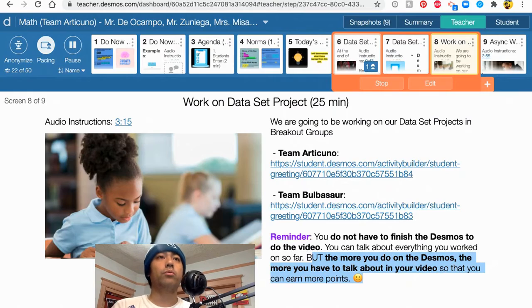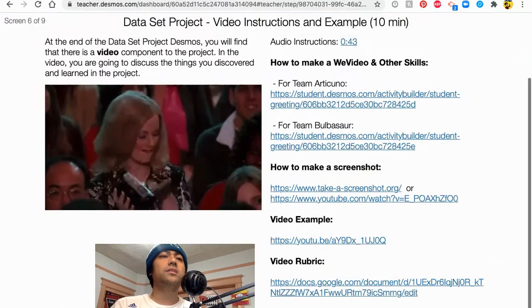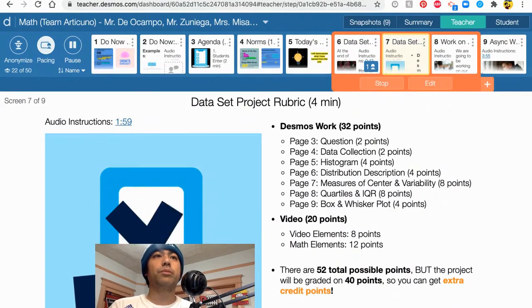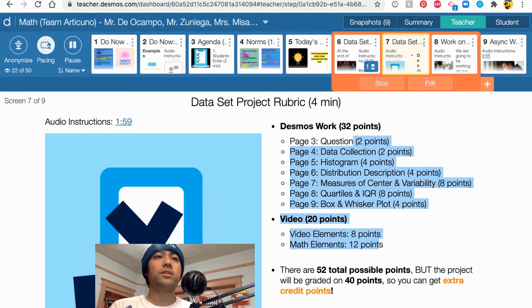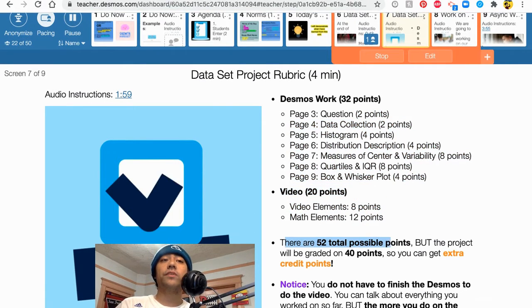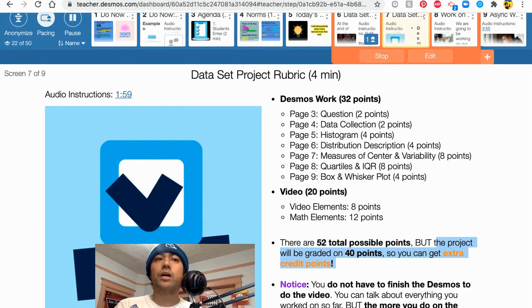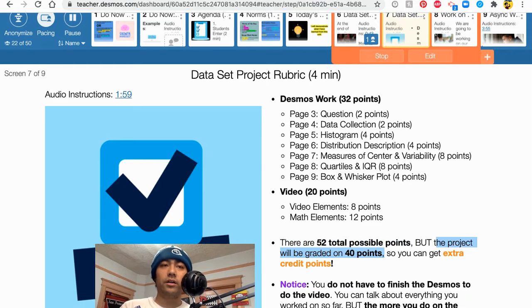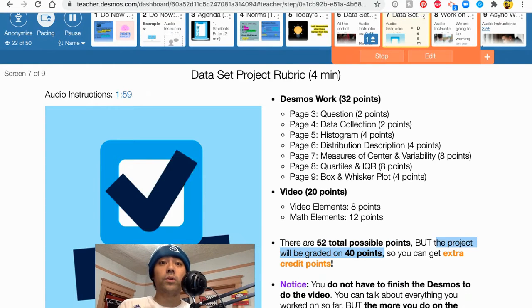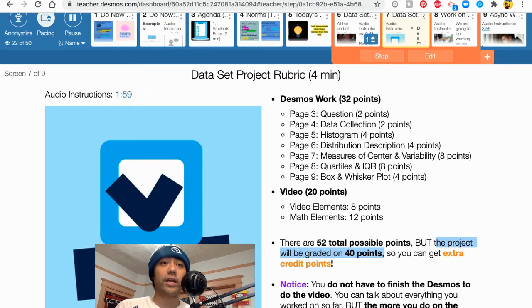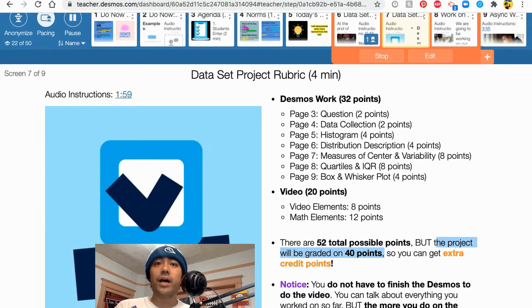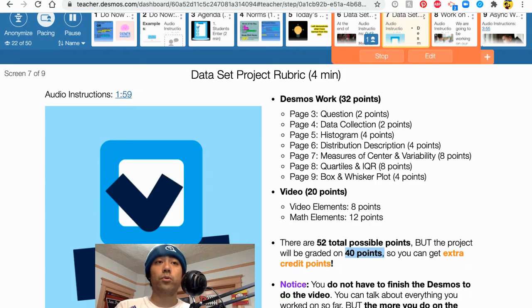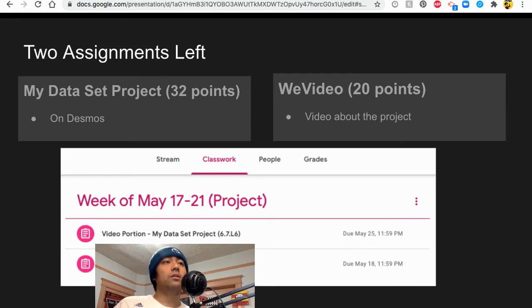And the thing is there's a breakdown of how the points are given. And again there are 52 possible points but the project will be only graded on 40 points. So really this is a chance for you all to grab some extra credit. But if you're not looking for extra credit you just need to get 40 points to get a perfect score.